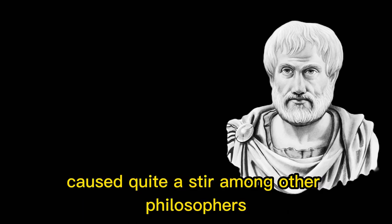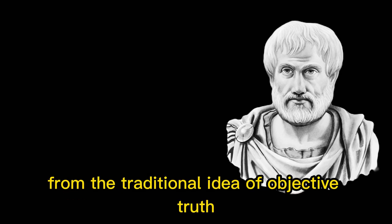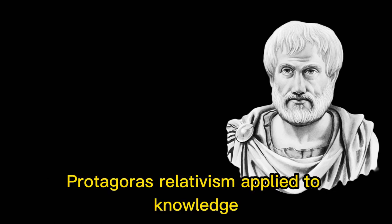This statement caused quite a stir among other philosophers, who saw it as a radical departure from the traditional idea of objective truth.